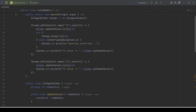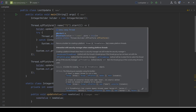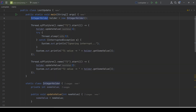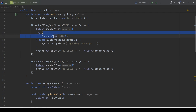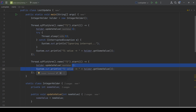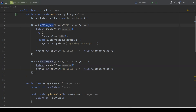Let's see this in action. We have the IntegerHolder class from the last video — a single instance shared between two threads, both calling updateValue on the same object. T1 passes value 1 and T2 passes value 2. We saw how the update of T1 got lost because T2 performed its update at the same time. This is an example of a lost update or data race.